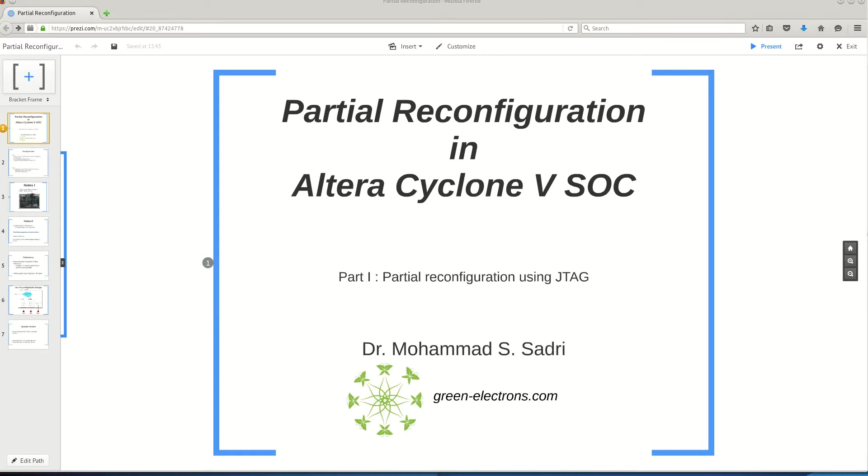The documentation which is coming from Altera or the examples are mostly for the Stratix device, which is their high-end device, not for Cyclone. Actually, the story is different when you are doing partial reconfiguration for Cyclone.